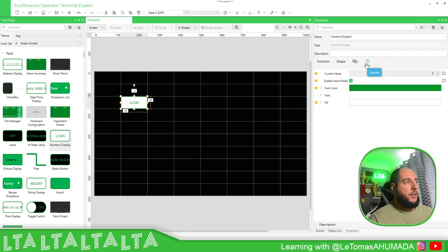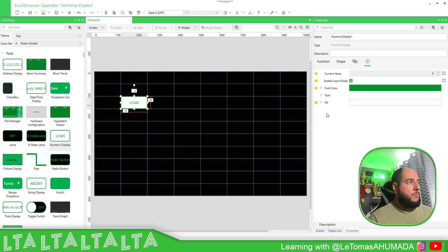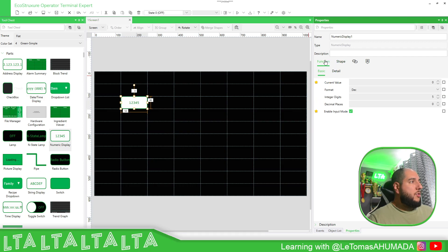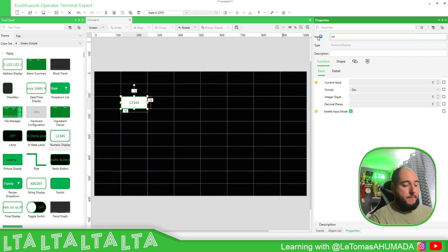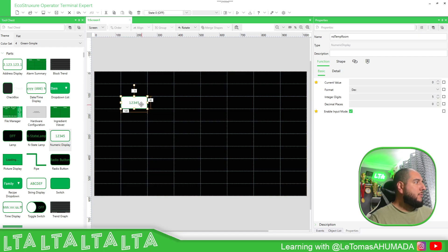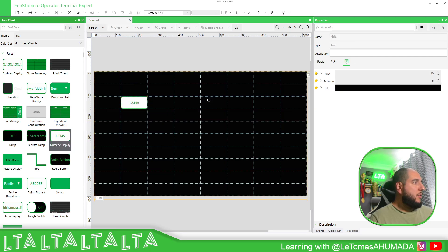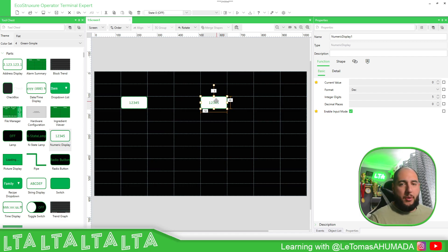This is the Favorites section — the things that came by default — but I'm going to go through some of this using the Function part. Before going to the configuration of all the different things, it is important to define the name of this numeric display, for example 'Numeric Display Temperature Room,' so that in case we want to access it from another element, it's going to be much easier.